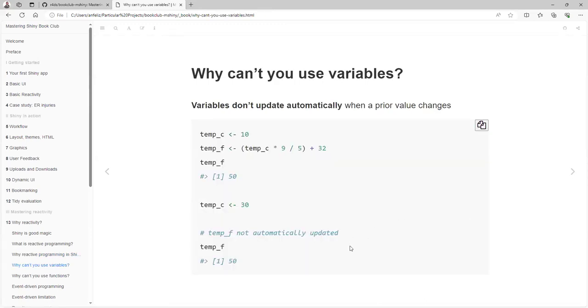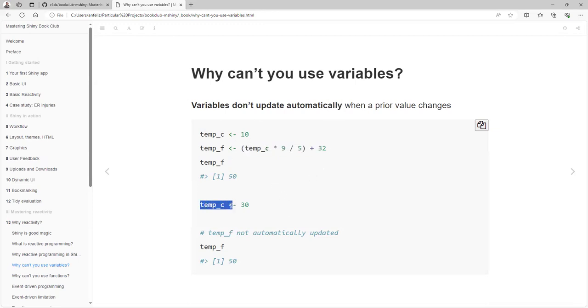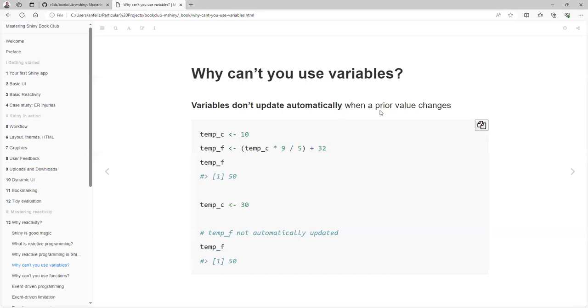Why can't we use variables? Variables don't update automatically when their values change. For example, we have the value temp_celsius set to 10, and we want another variable to show the Fahrenheit value based on this formula. If we then change the temp_celsius variable, that won't change the Fahrenheit one because they are independent. We want to keep things in sync, so we cannot use variables just as they are defined in R.